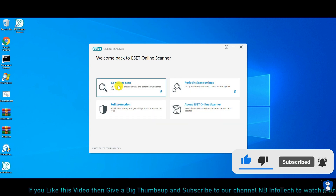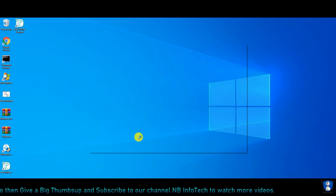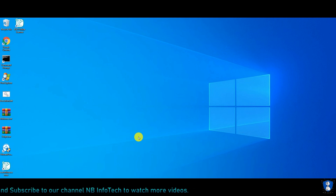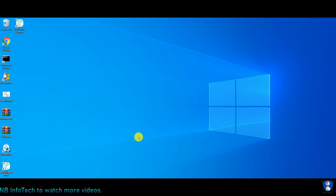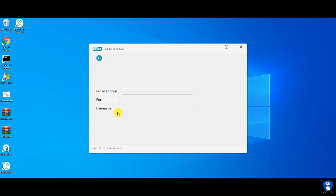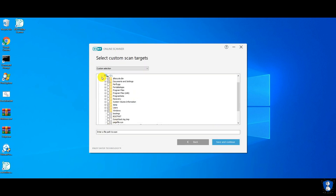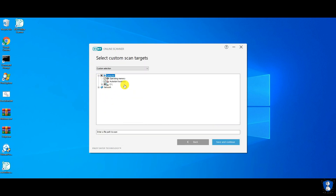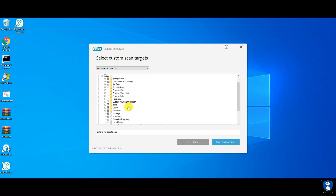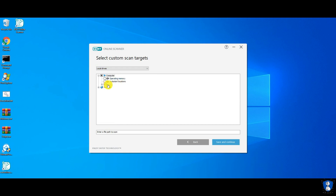In this video, we are testing the ESET Online Scanner against the malware infected PC. The ESET Online Scanner is an on-demand scanner. It has now included anti-stealth or anti-rootkit technology, found in ESET Smart Security and ESET NOD32 Antivirus.